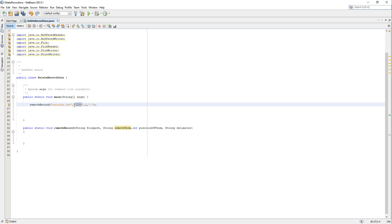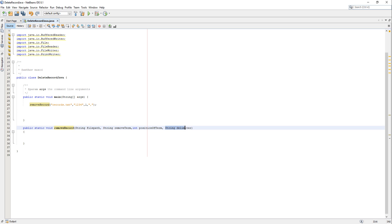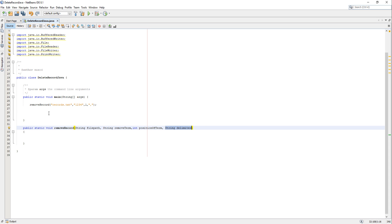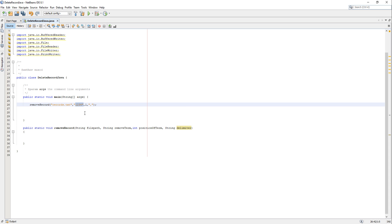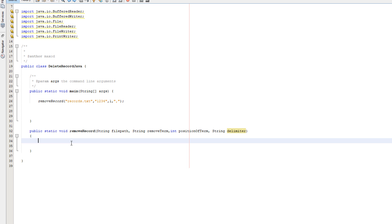In this case positionOfTerm is one because 1234 is the first field of a record — it's the id and it comes before everything else. If you wanted it to be the name you'd put two; for age you'd put three, and so on in respect to your file structure. String delimiter is what separates fields in a record — in this case a comma. So we're calling: records.txt, 1234, 1, and a comma.